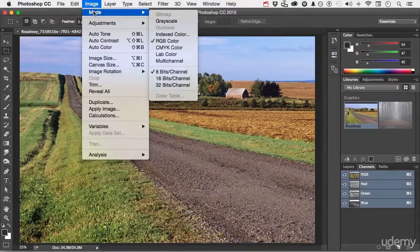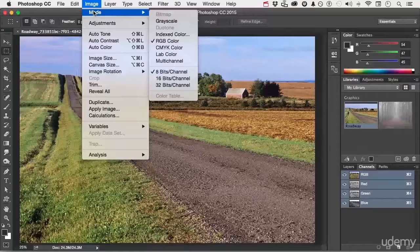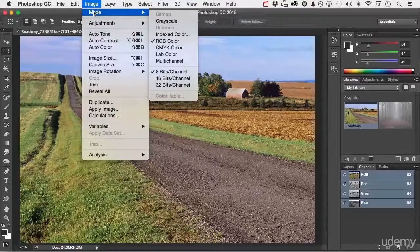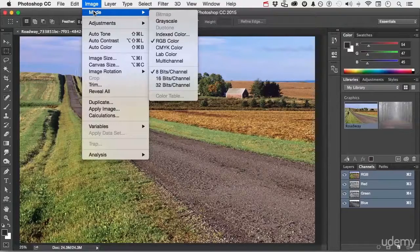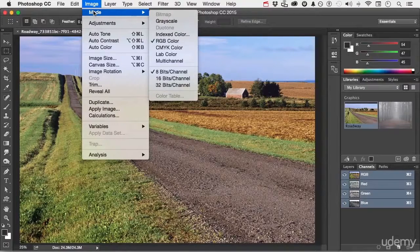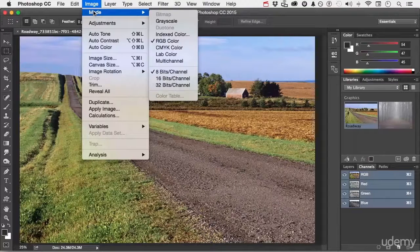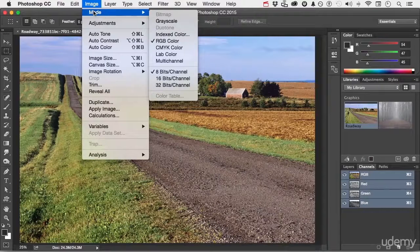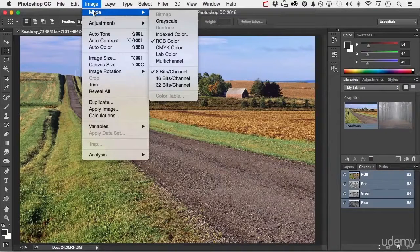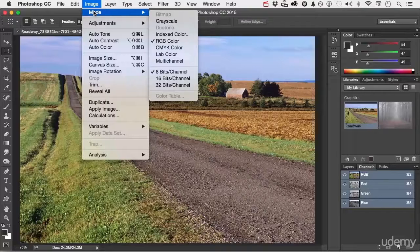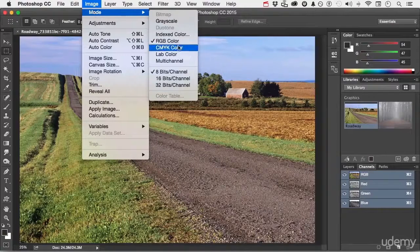RGB is excellent for monitors, televisions, iPads, etc. Additive color. If I'm going out to print, I'm probably going to change it to CMYK color, cyan, magenta, yellow, and black. So if I come over here and do that,